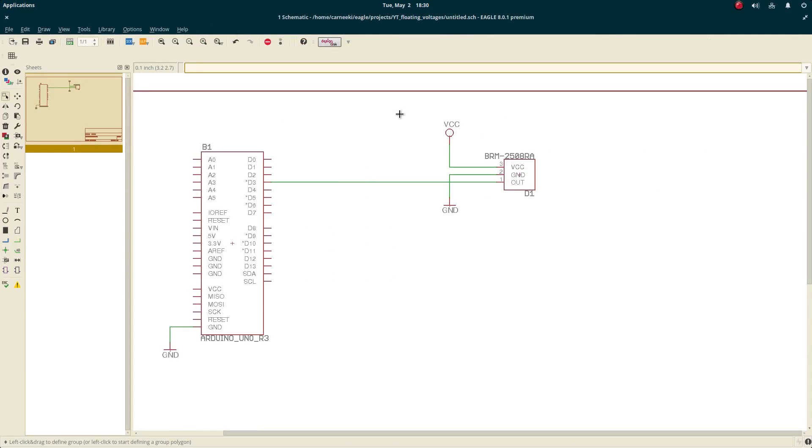Hello, everyone. Today I'm going to talk a little bit about floating voltages in electronics and what a floating voltage is, why they're not a good thing, and two different ways that we can prevent them from happening.